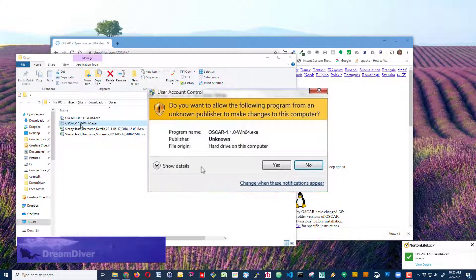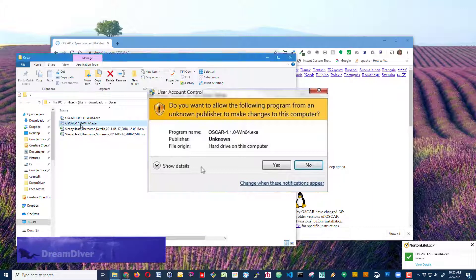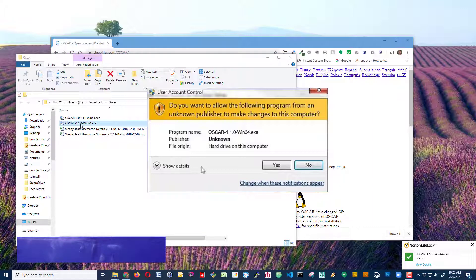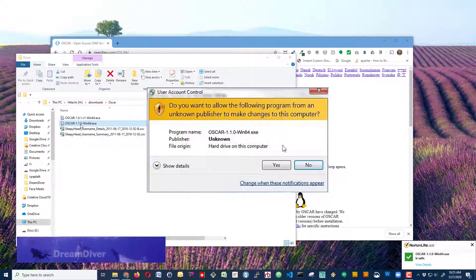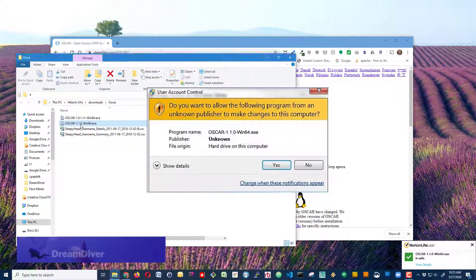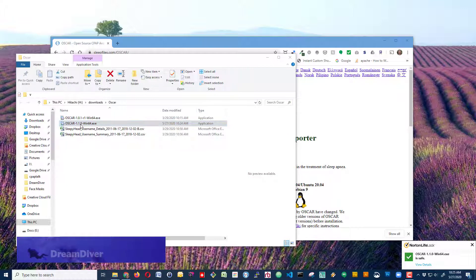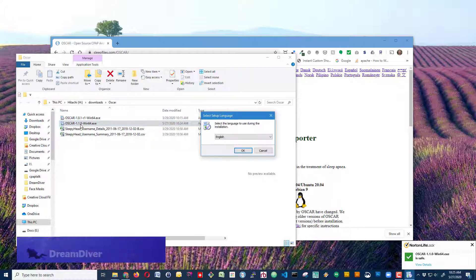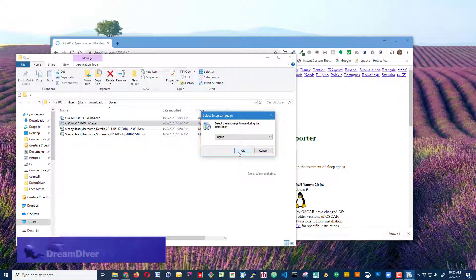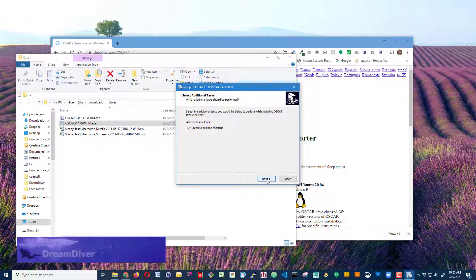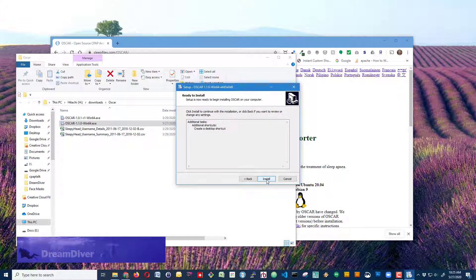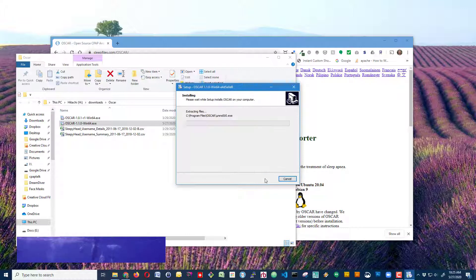I'll get this prompt asking me whether I want to install it. All I have to do is click yes, because we do know that this unknown publisher is verified and trustworthy. I'm going to click English and create a desktop shortcut, and then I'm going to install.